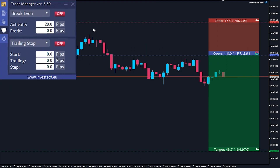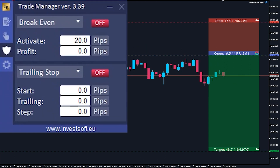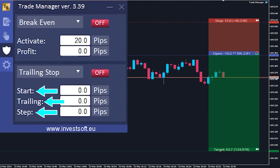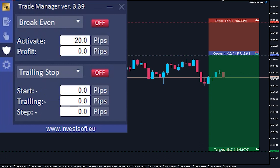The trailing stop feature in Trade Manager comes with three main parameters you can set: start, trailing, and step.